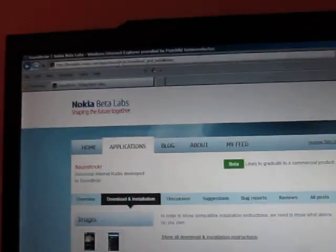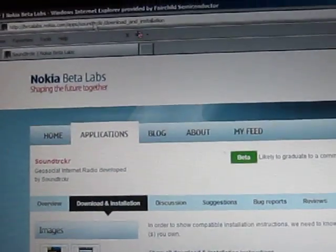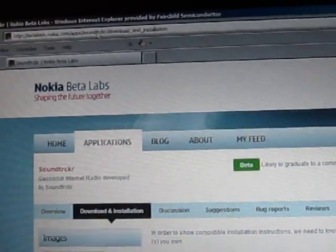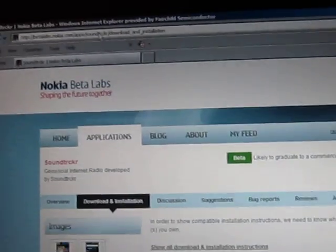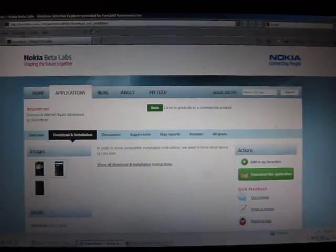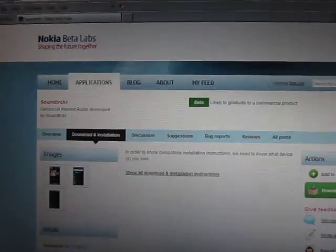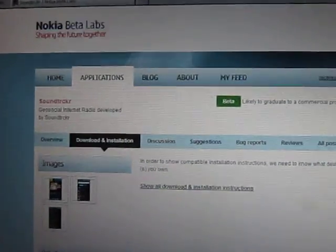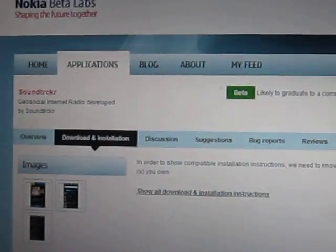So I'm going to go to that site, and don't worry about the link for now, I'll give you that. I'll type that out for you. It brings you to the SoundTracker landing page.